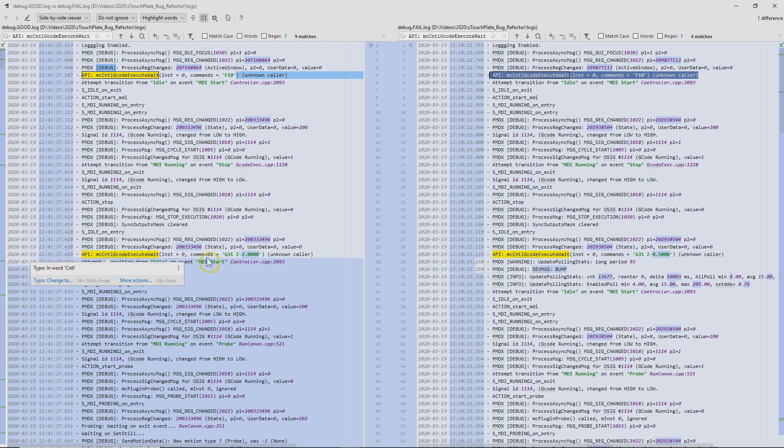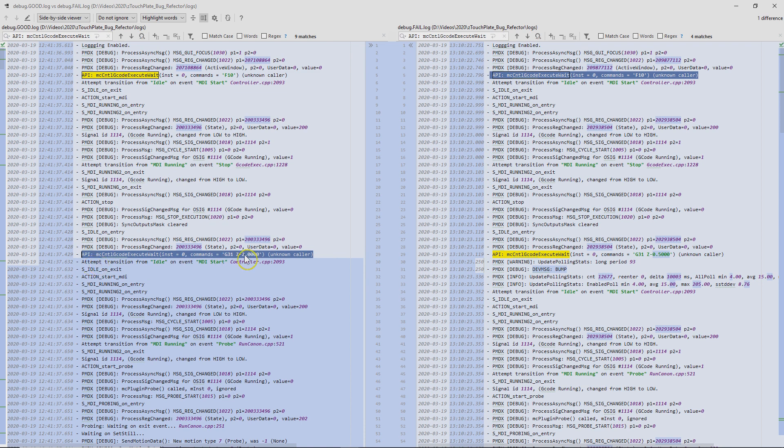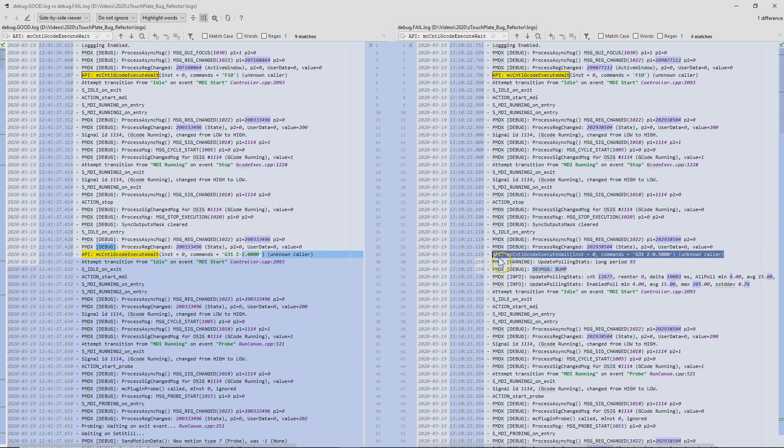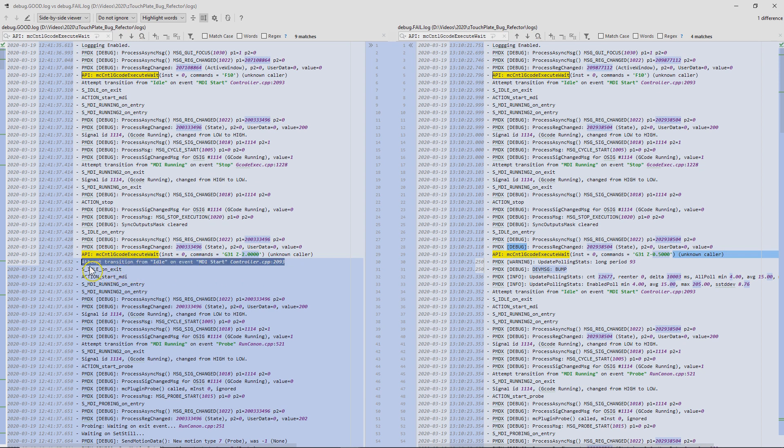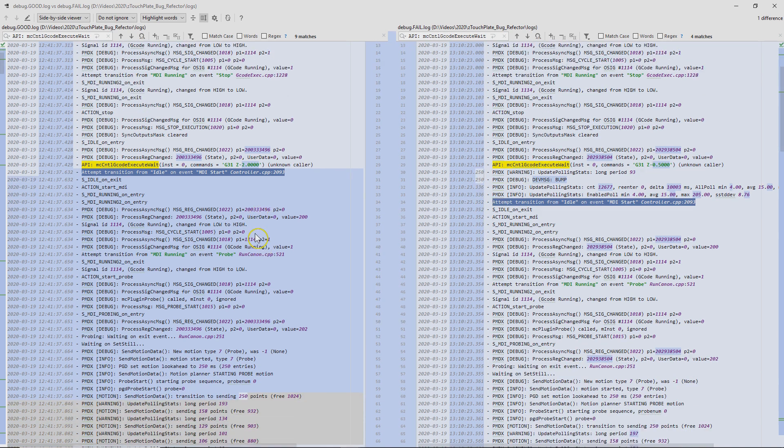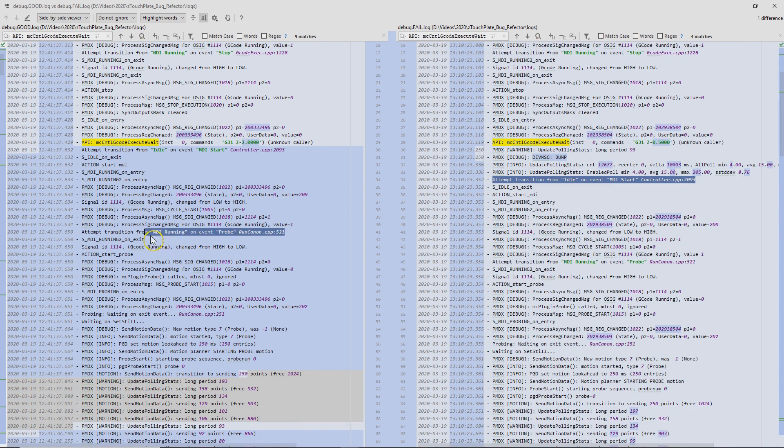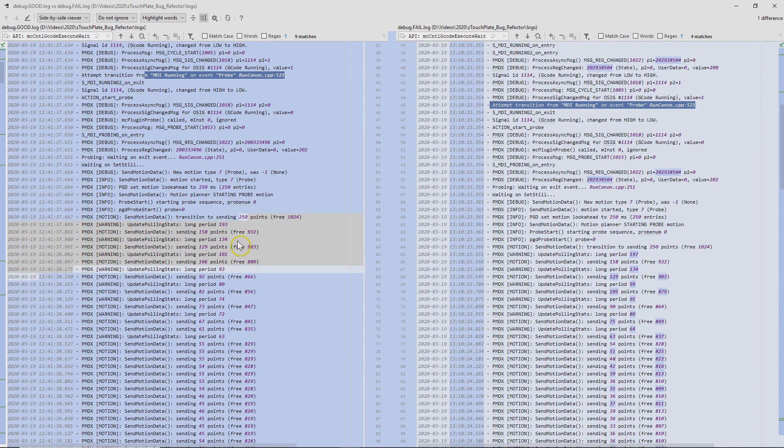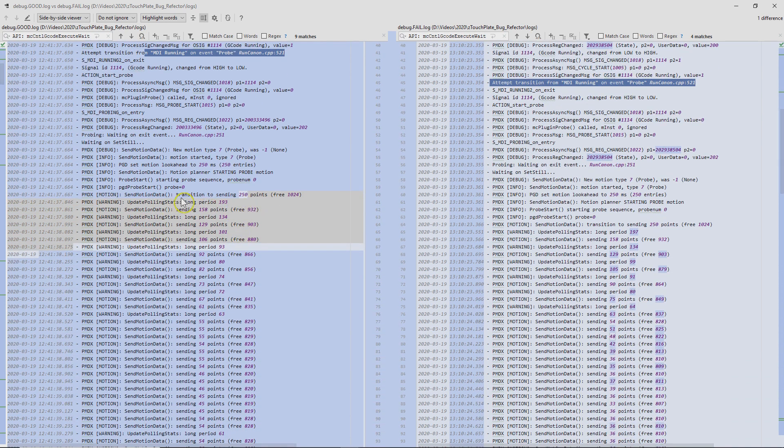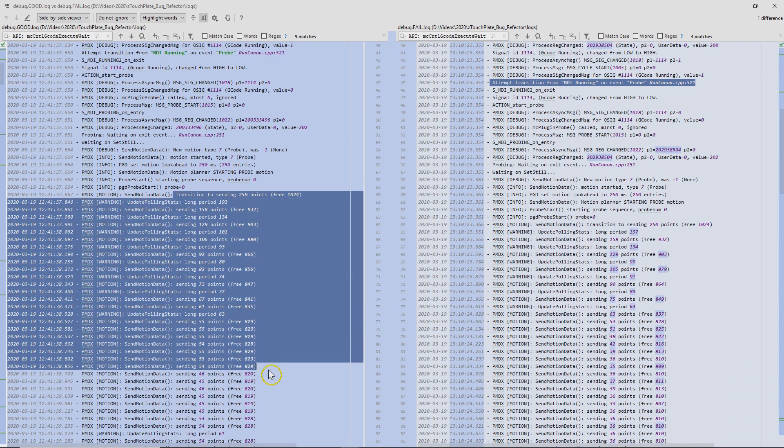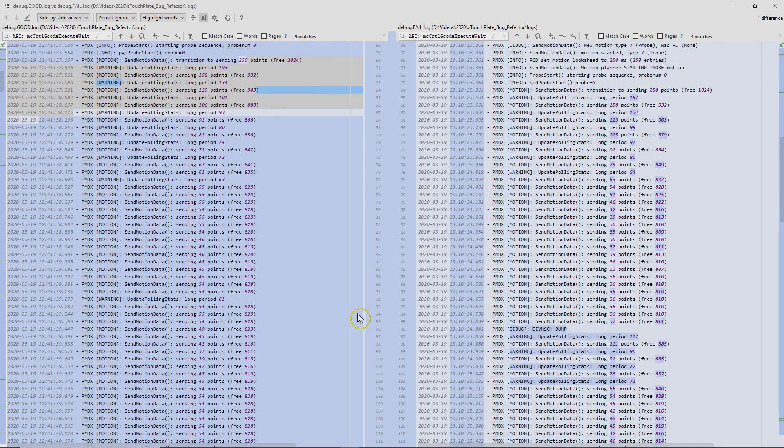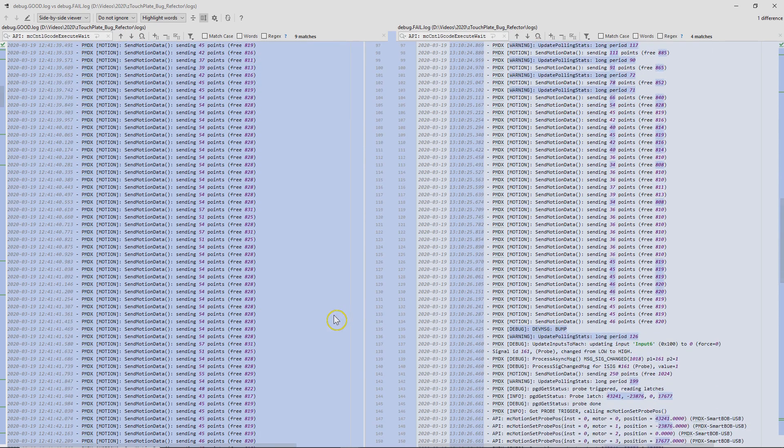So scrolling down, the next command is the command to basically probe down. There's a G31 and z-2 on this side, and then the same command is over here on the failed. So there are different distances, but that's expected. We see we're transitioning. The machine is transitioning from idle to MDI start, and then that happens a few log lines down. There'll never be perfect parity between logs as things are always going on. And then we see we're transitioning from MDI running to probe, and same here on the failed side. We keep going down, and then I think at this point the tool is actually moving, and these are the log lines that are reporting that. That's happening on both sides, which is good.